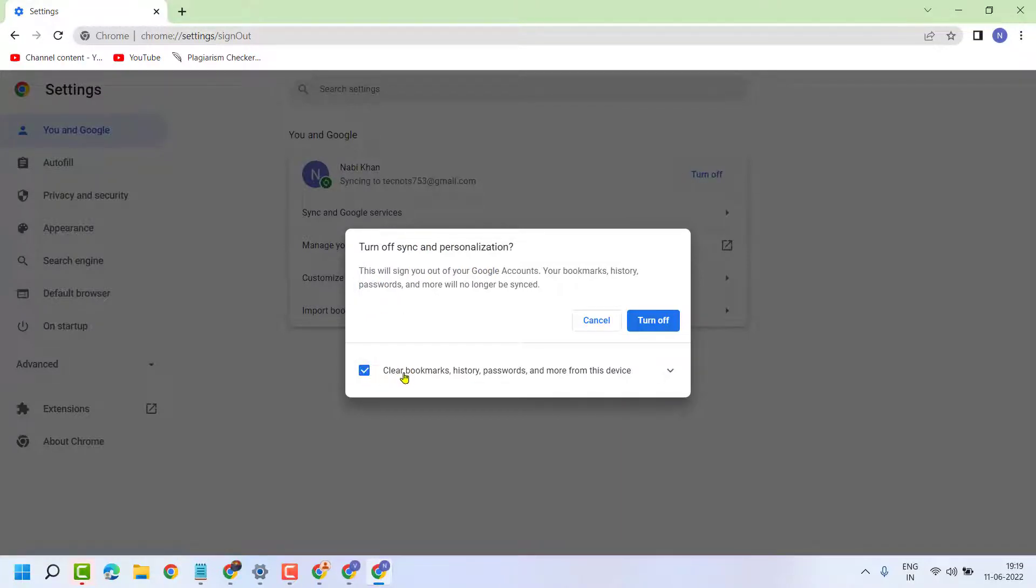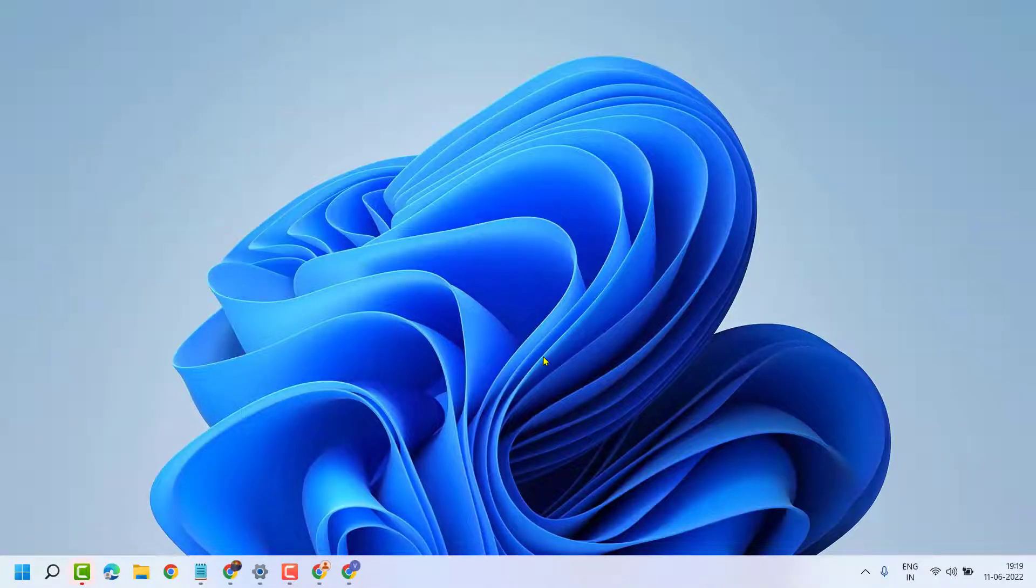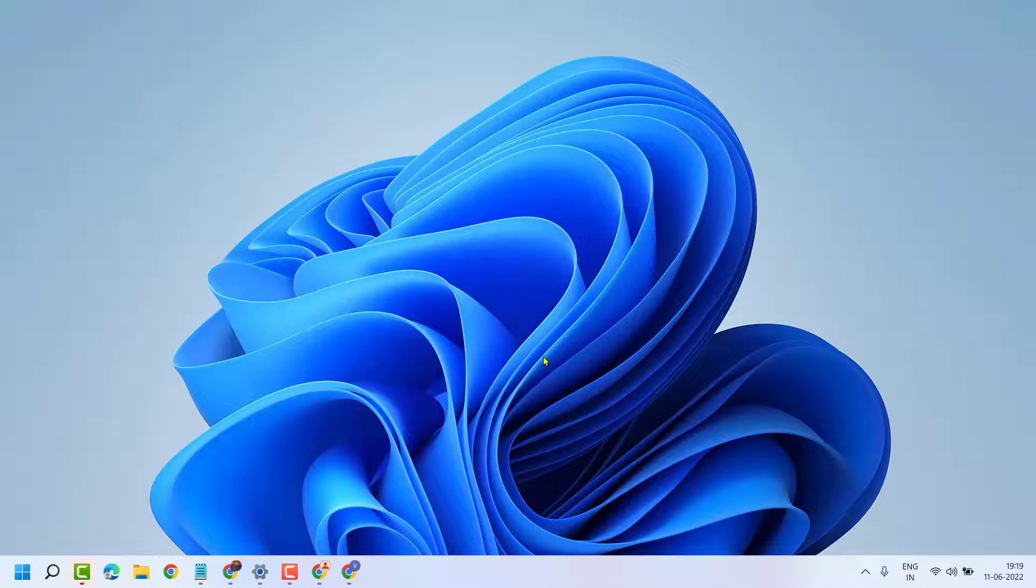bookmarks, history, passwords, and more from this device. Then click 'turn off'. Now reopen your Chrome browser and make sure